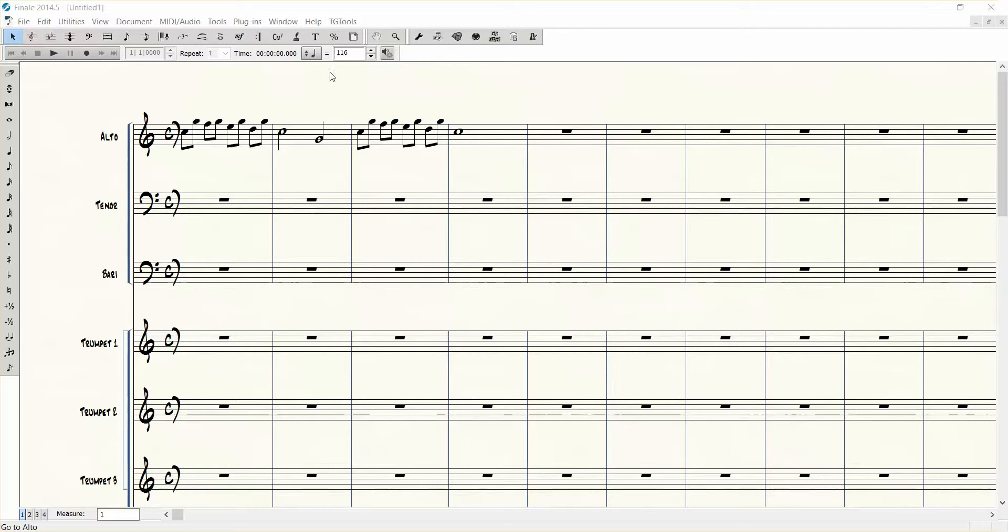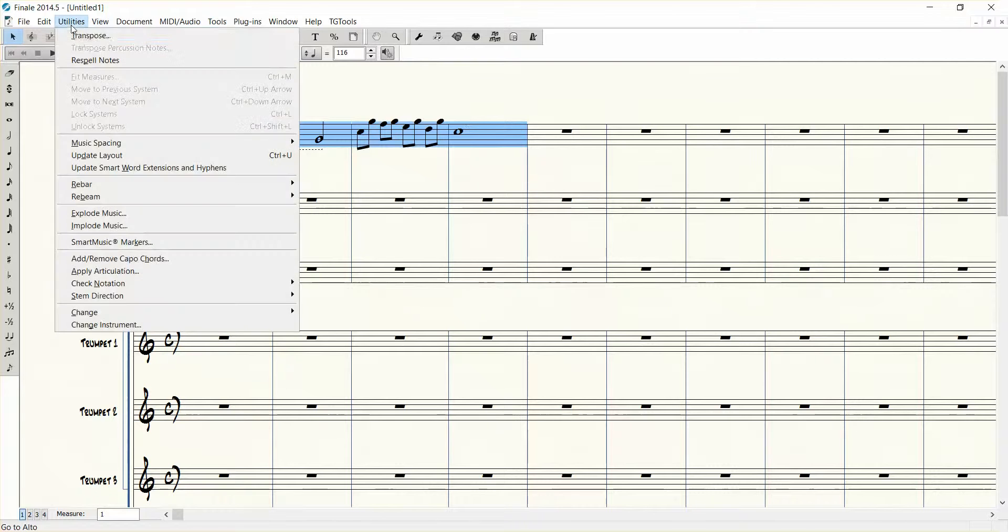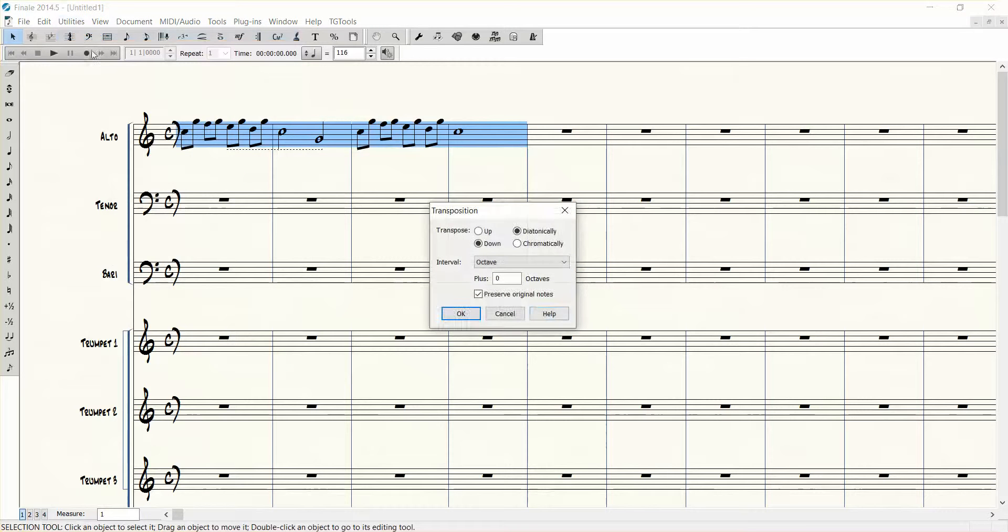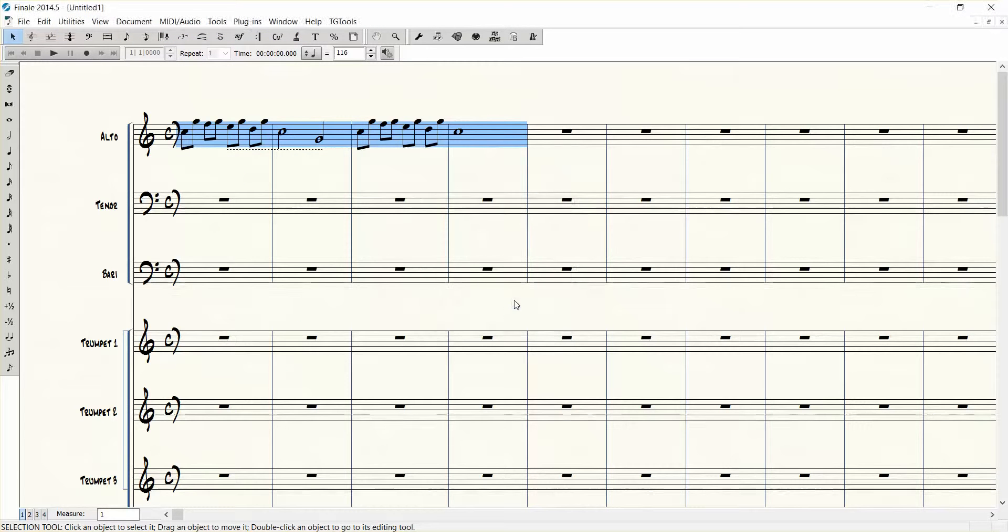Instead of going through the menus each time you want to transpose like this - utilities, transpose, and then you choose your transposition - there is a quicker way.